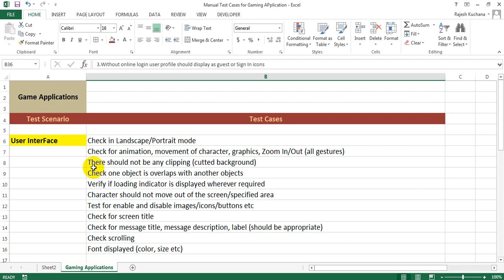There should not be any clipping cutting the background. Check one object overlaps with another object. Verify if loading indicator is displayed wherever required. Character should not move out of the screen or specified area.